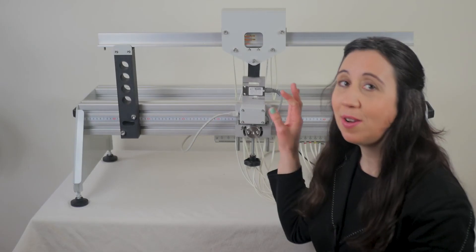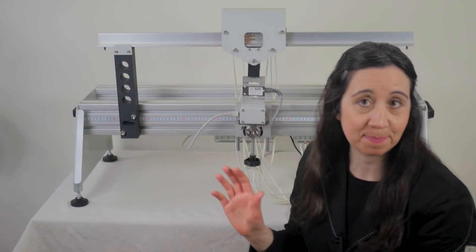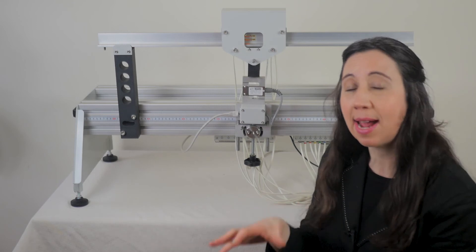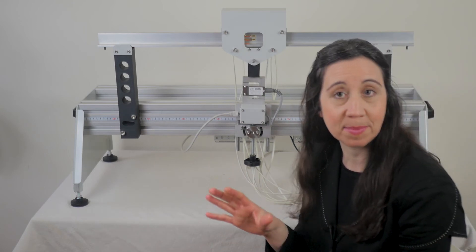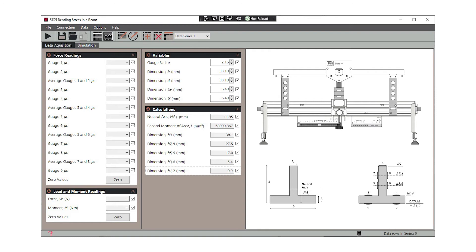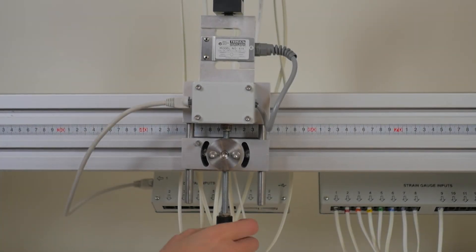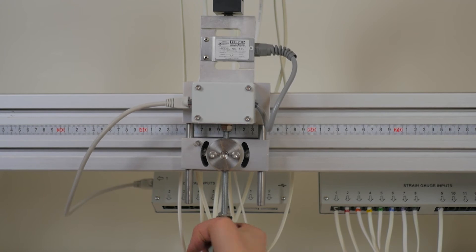The load cell here measures the force supplied at the mid-span of the beam. This is connected to the USB interface hub on the structures platform, allowing you to connect to a computer for data display and data acquisition. This brings me on to the loading mechanism, which is hand operated to apply a downward force on the beam.